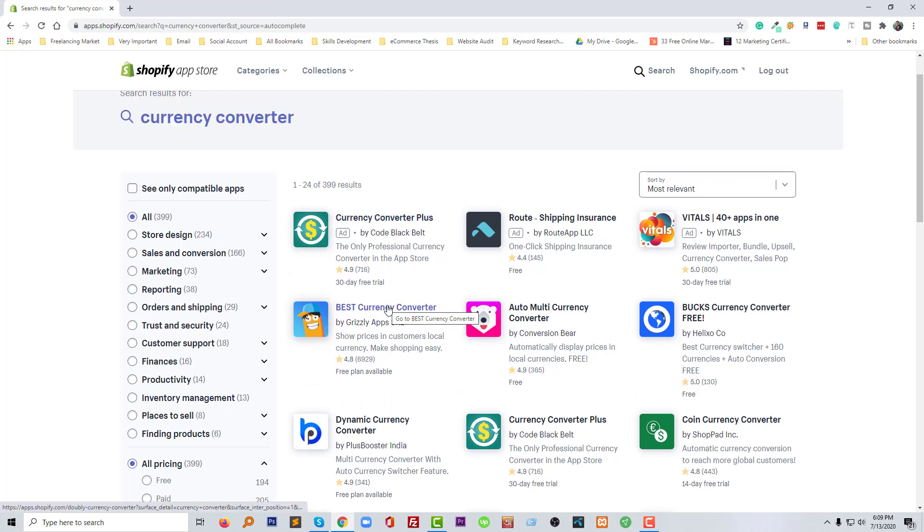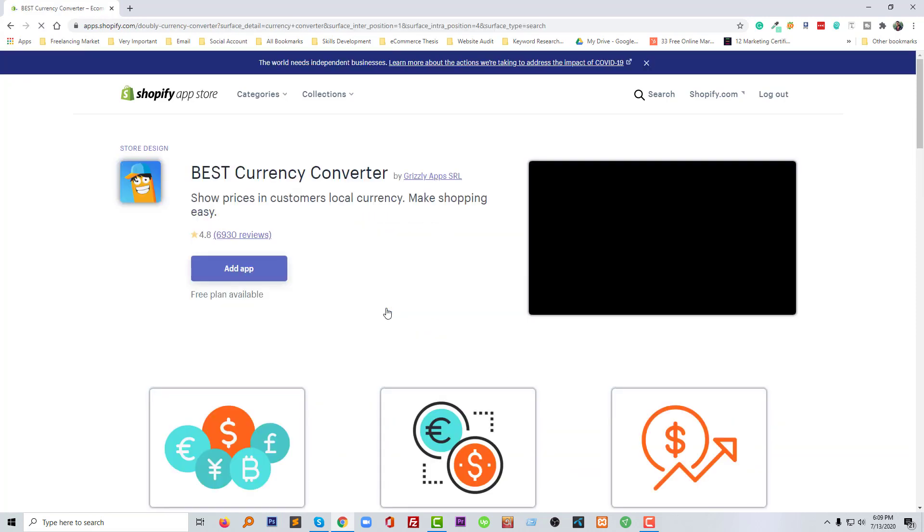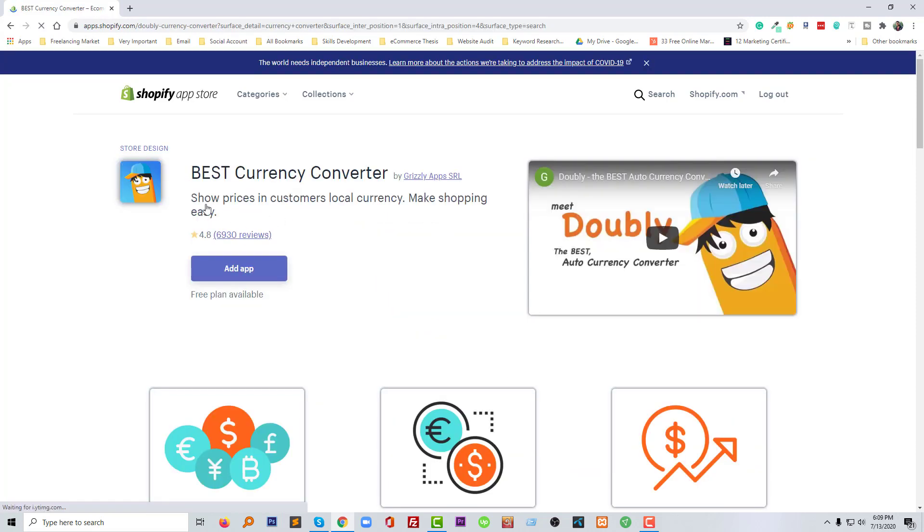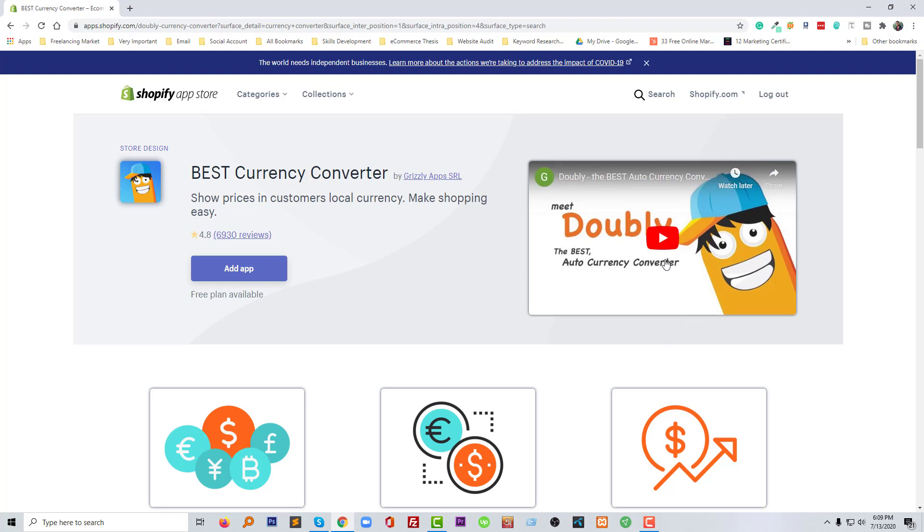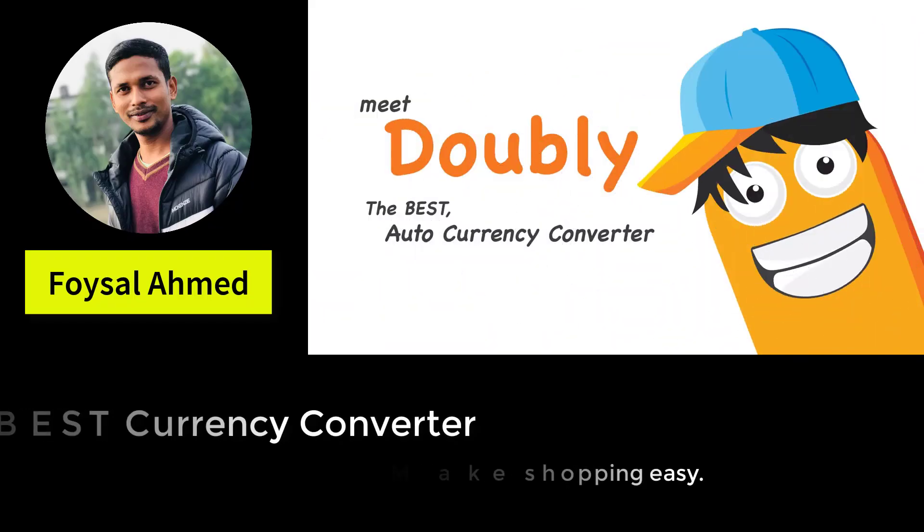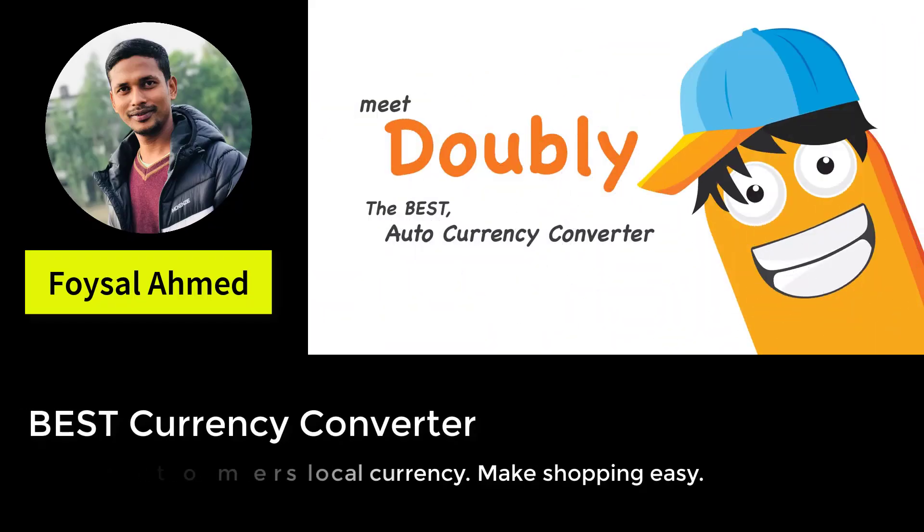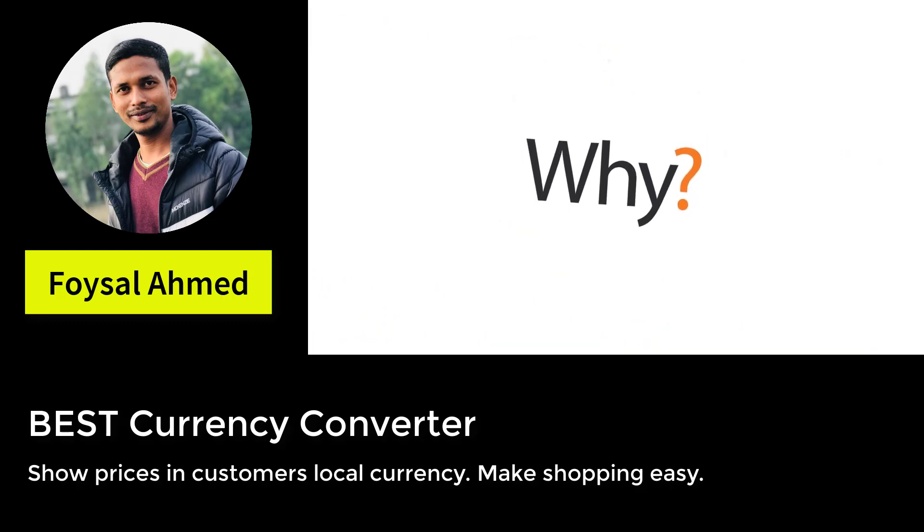I'm going to click on the title of this app. Here's the app page and you can know more about this app by clicking their featured video. I'm going to click on the video.